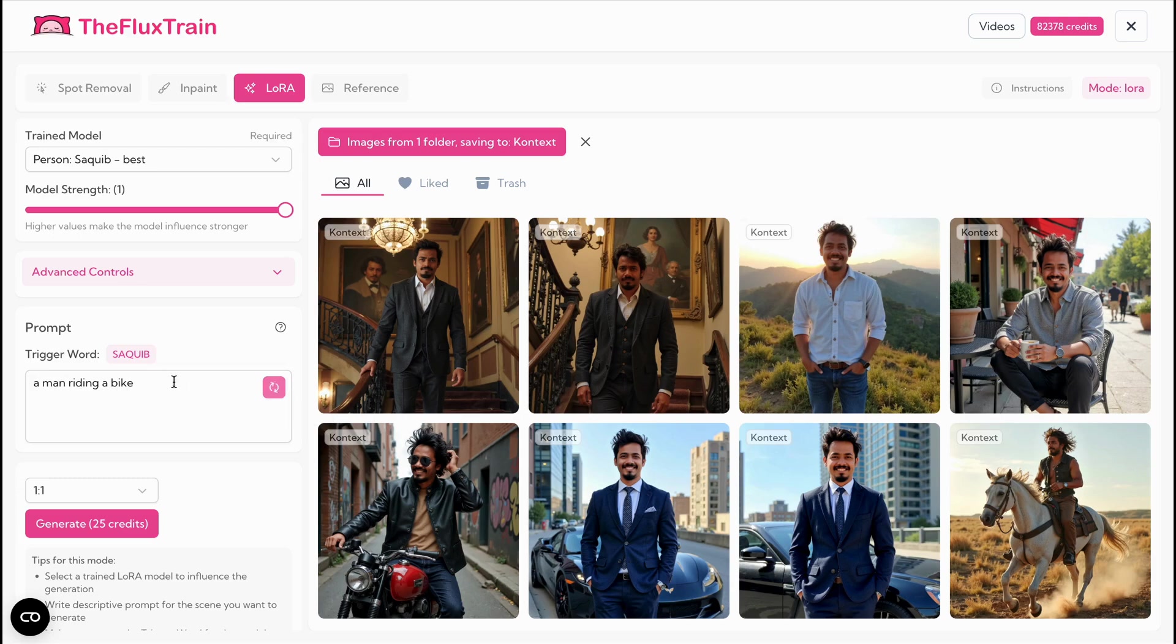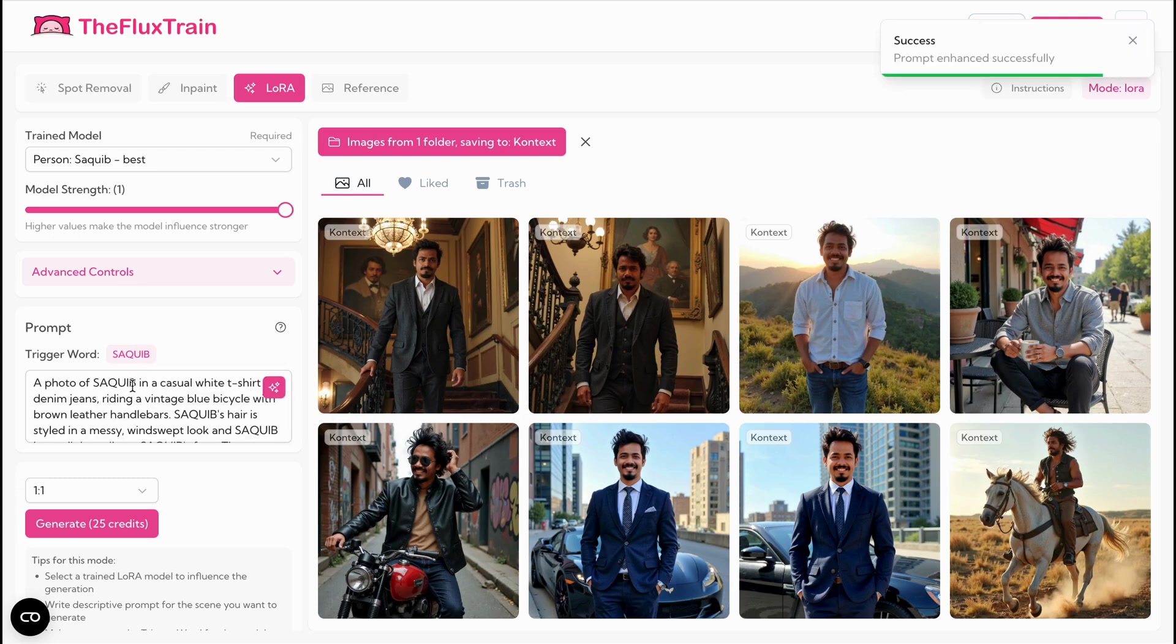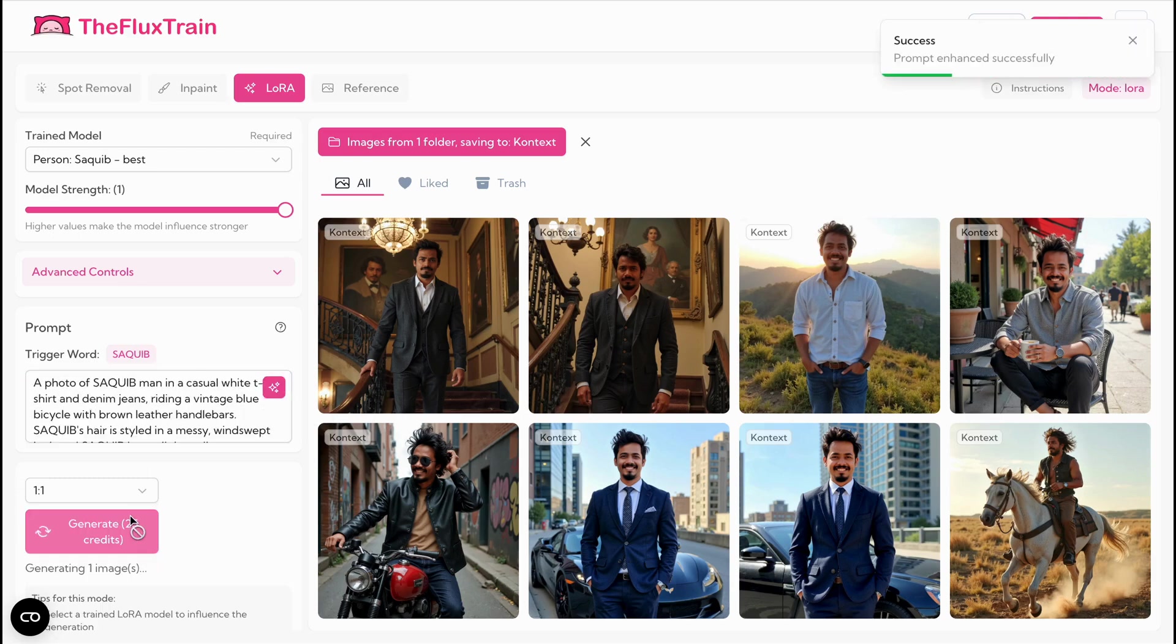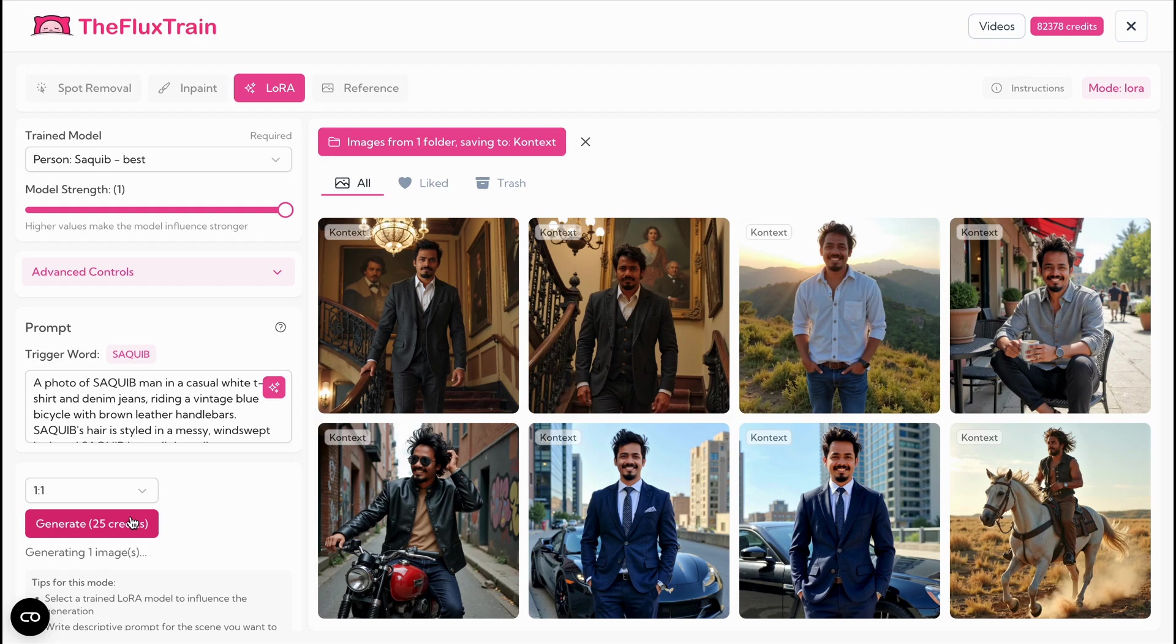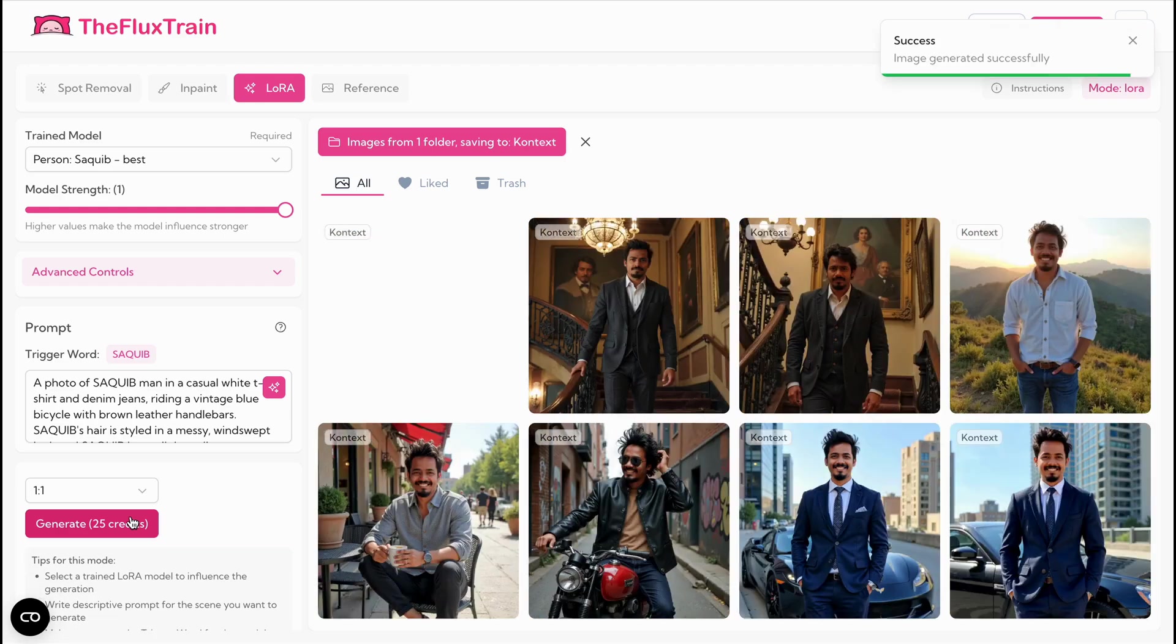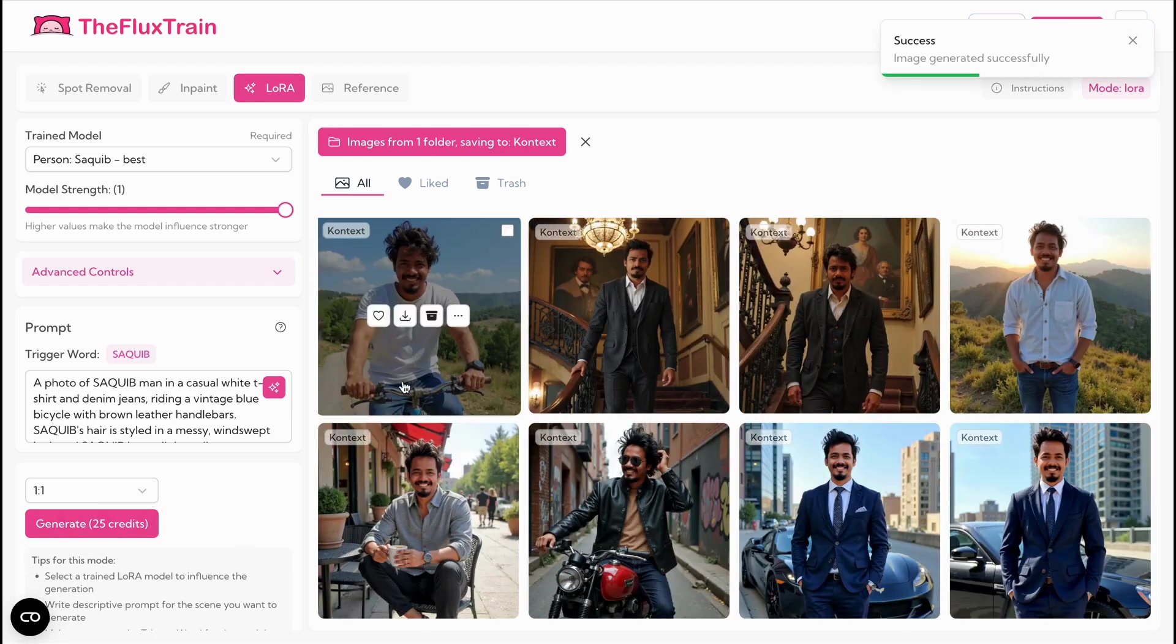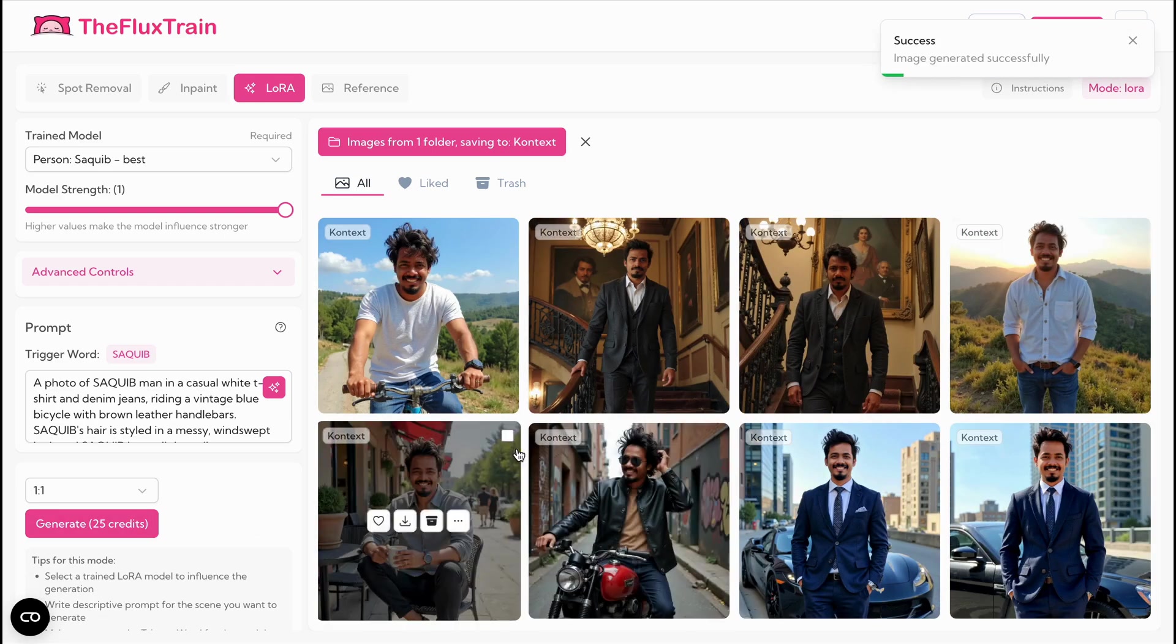I did not have many good images of myself in a variety of backgrounds, so I am using my person Laura model that I had trained earlier to generate 12 target images. There is no official guideline on how many images or iterations are needed to train a context model, but 12 worked fine for me.